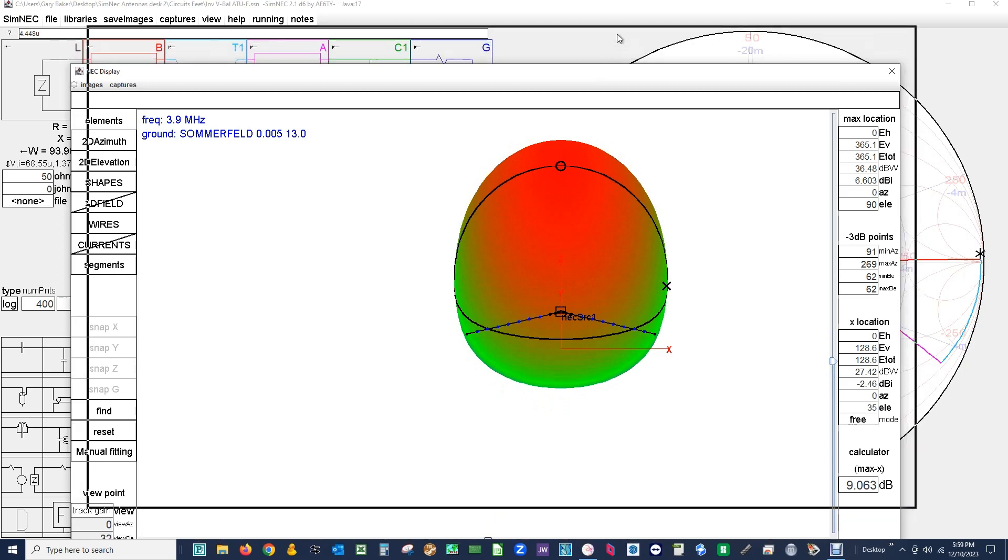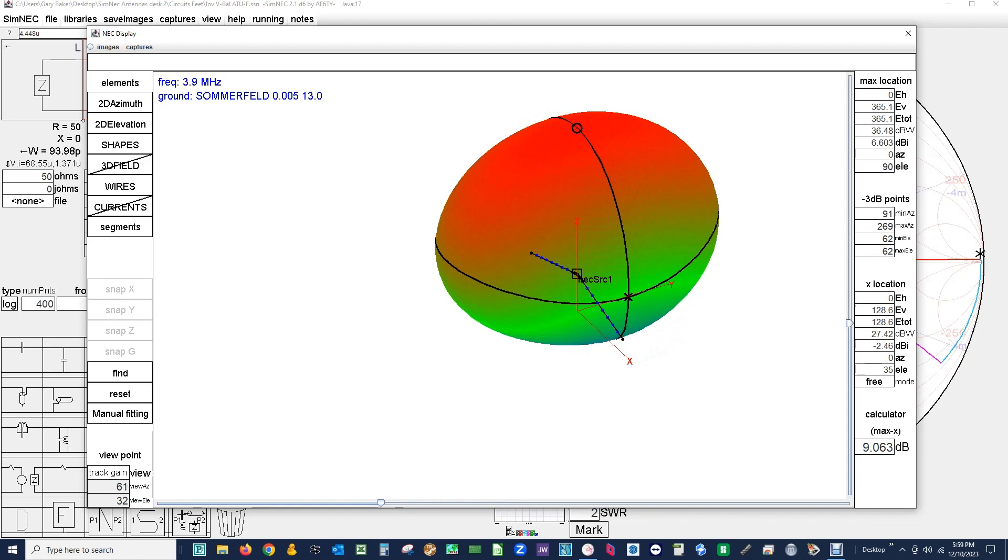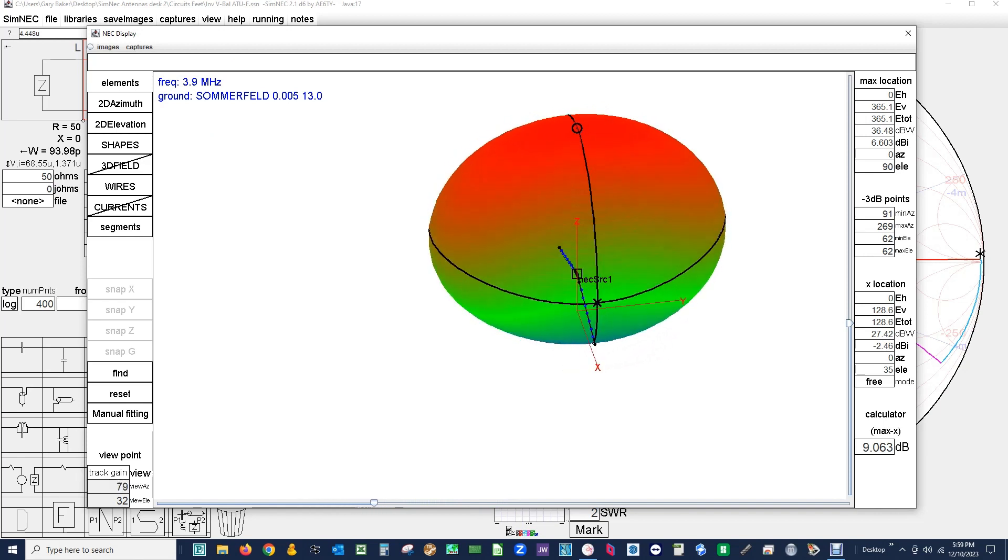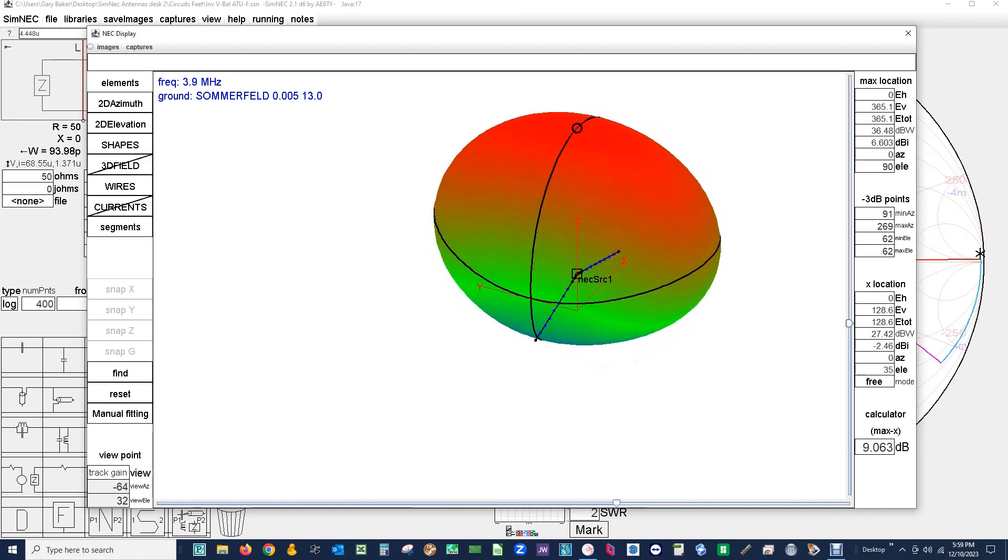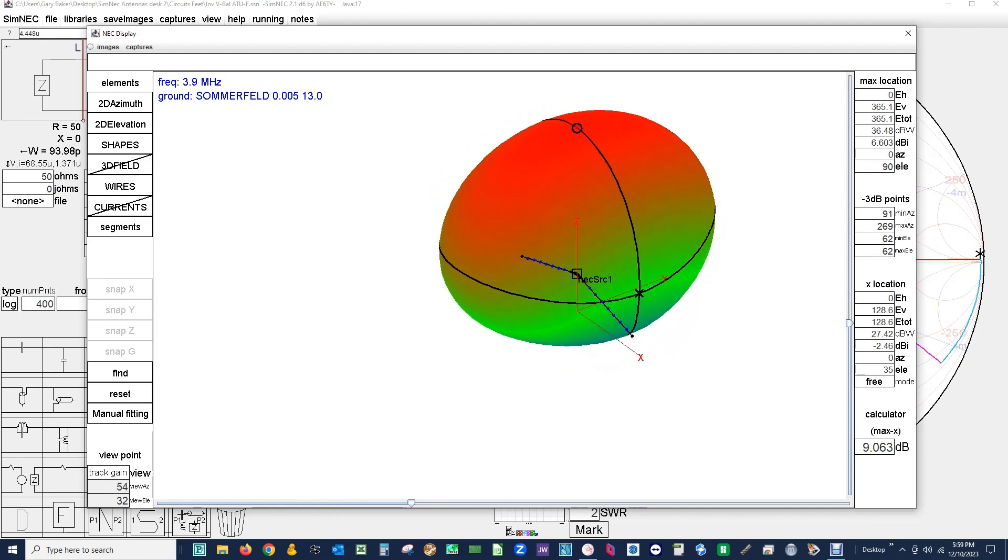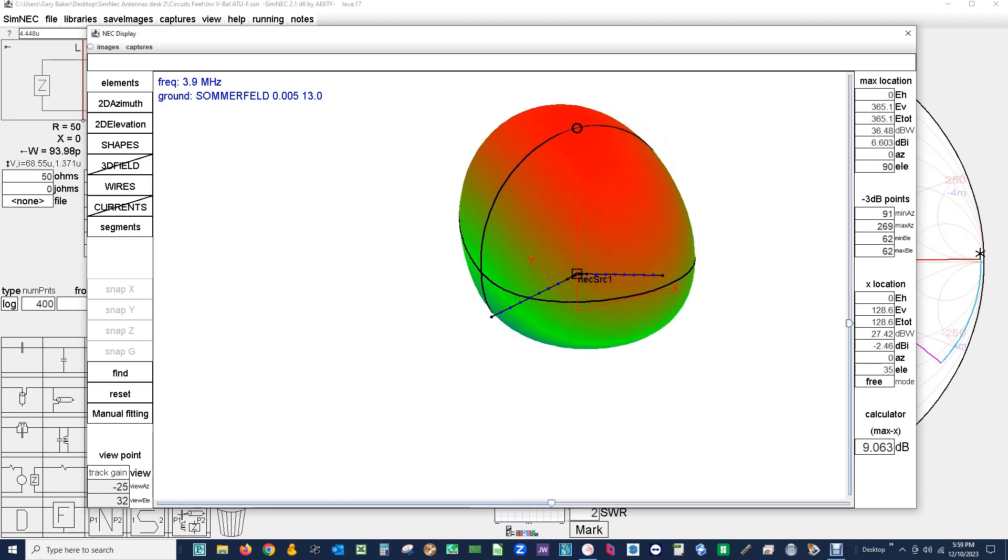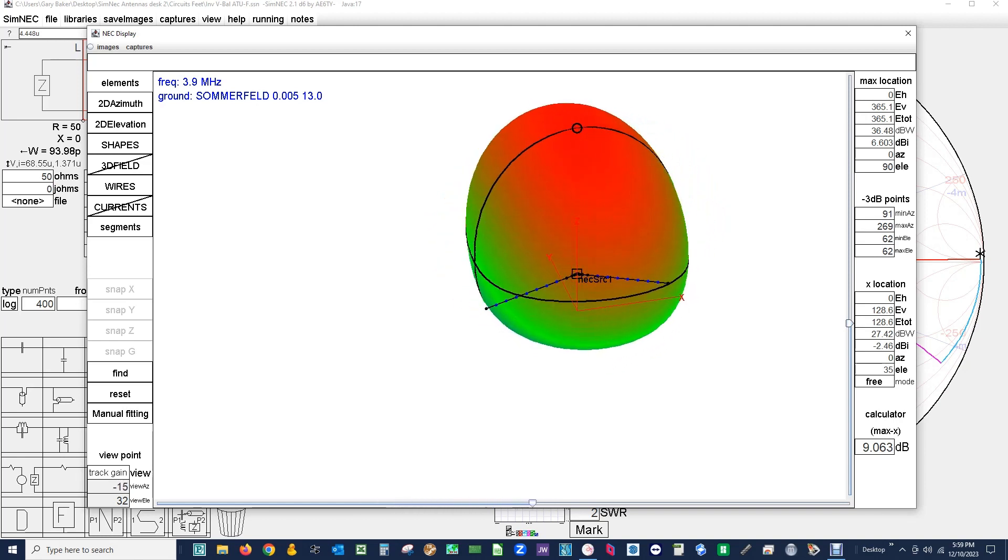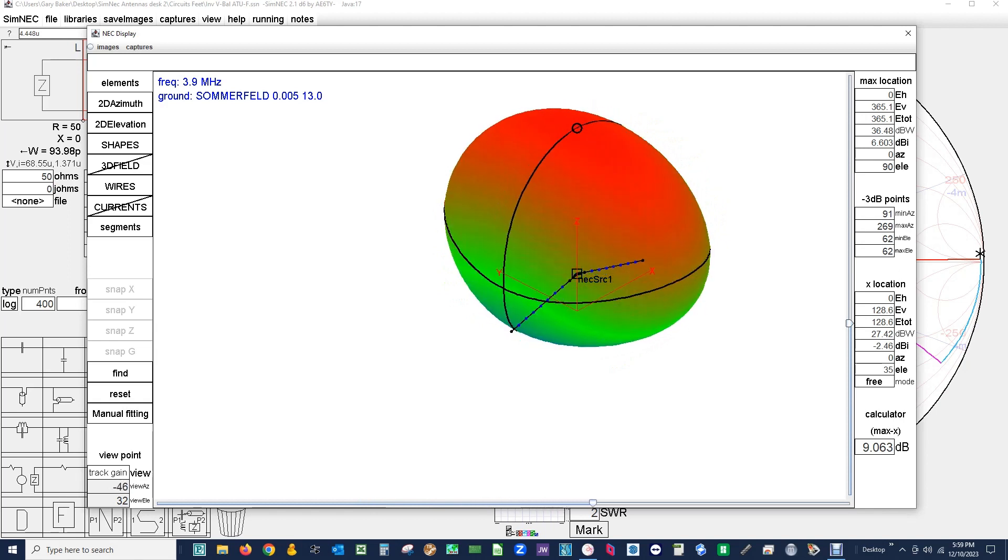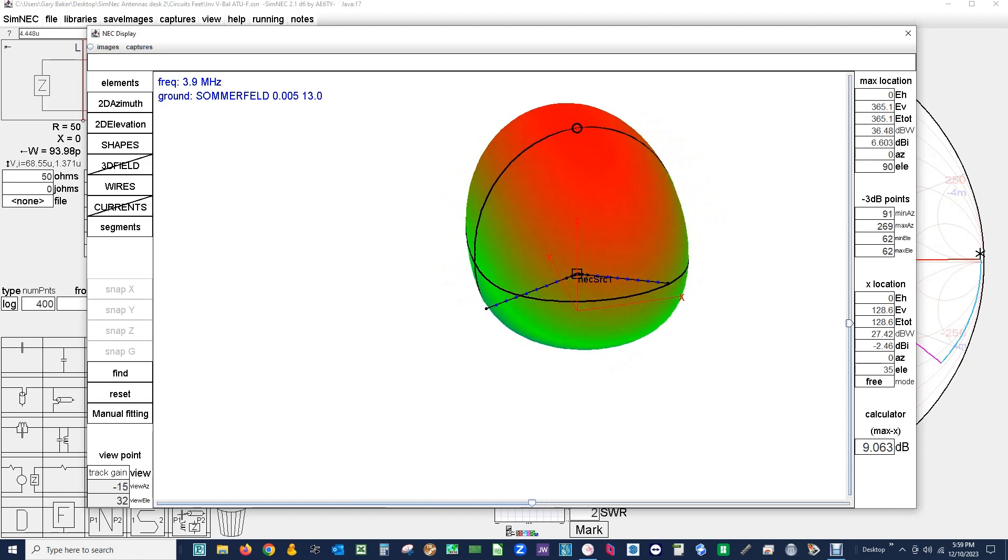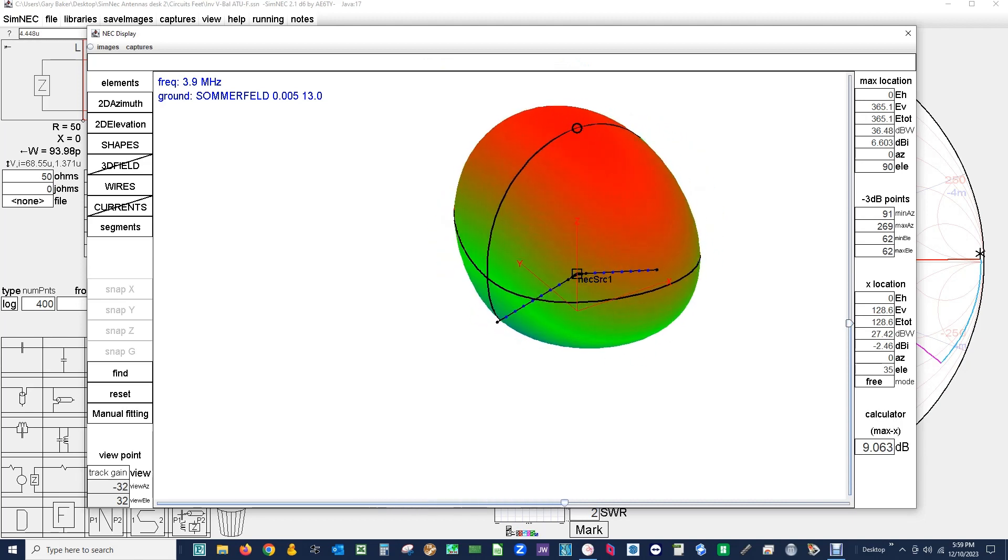So I'm going to rotate this sideways. And we can see that there's not a whole lot of difference off of the ends of the antenna. We don't have the null like we would with a flat top. And you see that we have almost an omni pattern, not quite but pretty close. This is what we would expect.